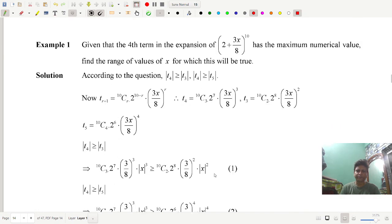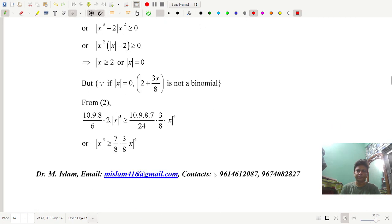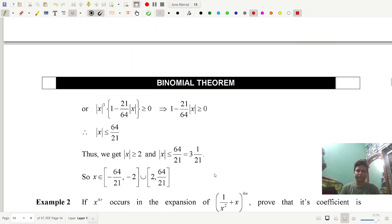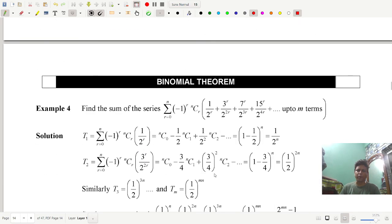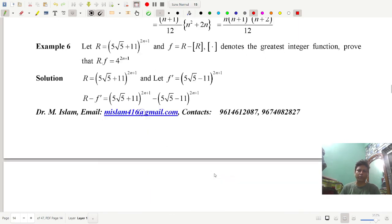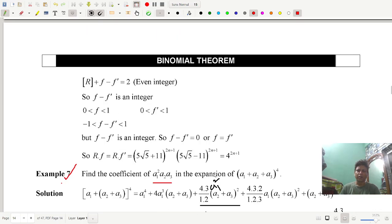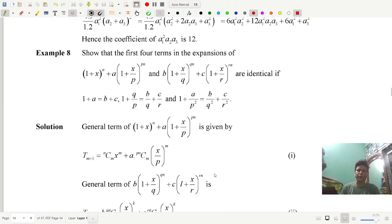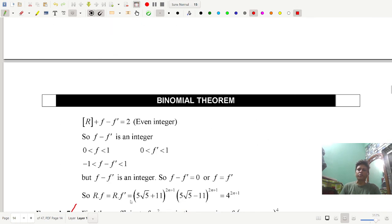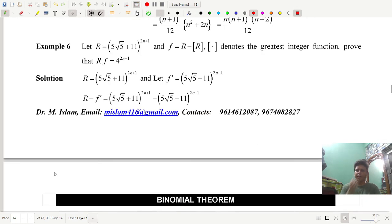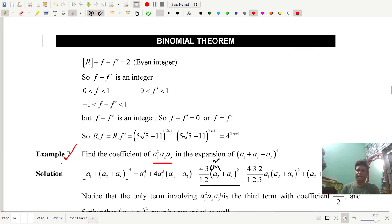There are many problems covered here that you can work through. This is my email contact. That is all for today.